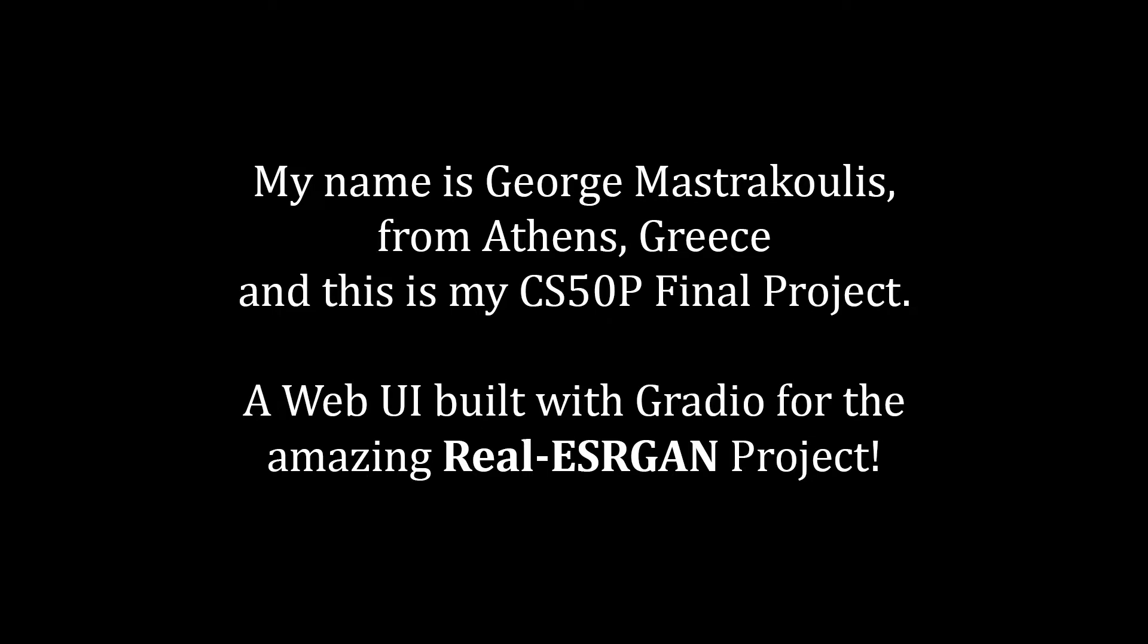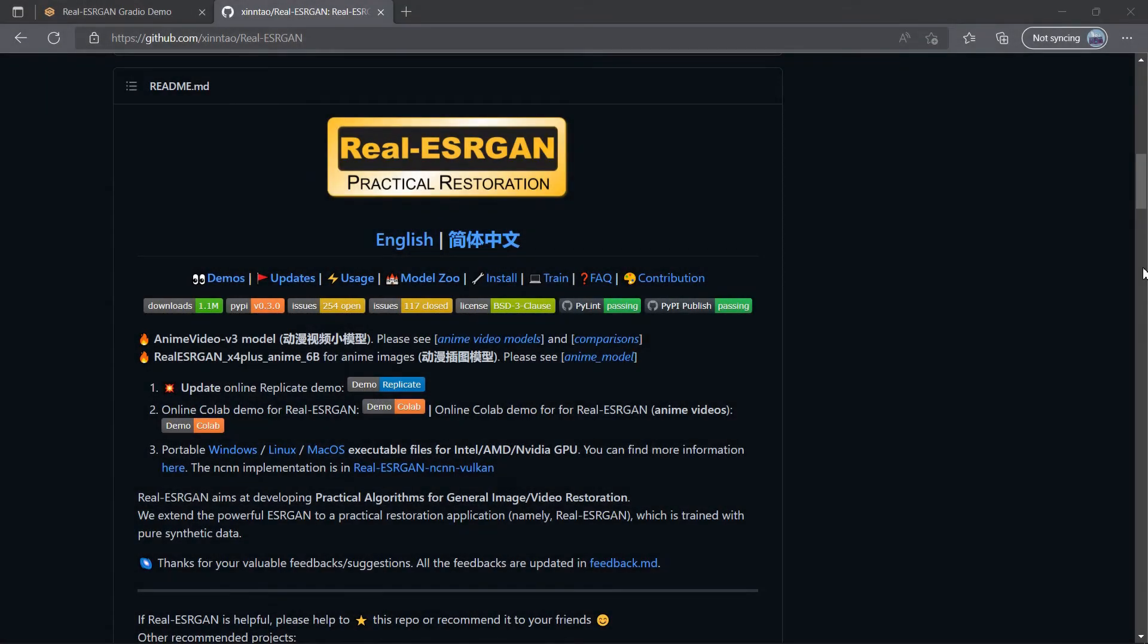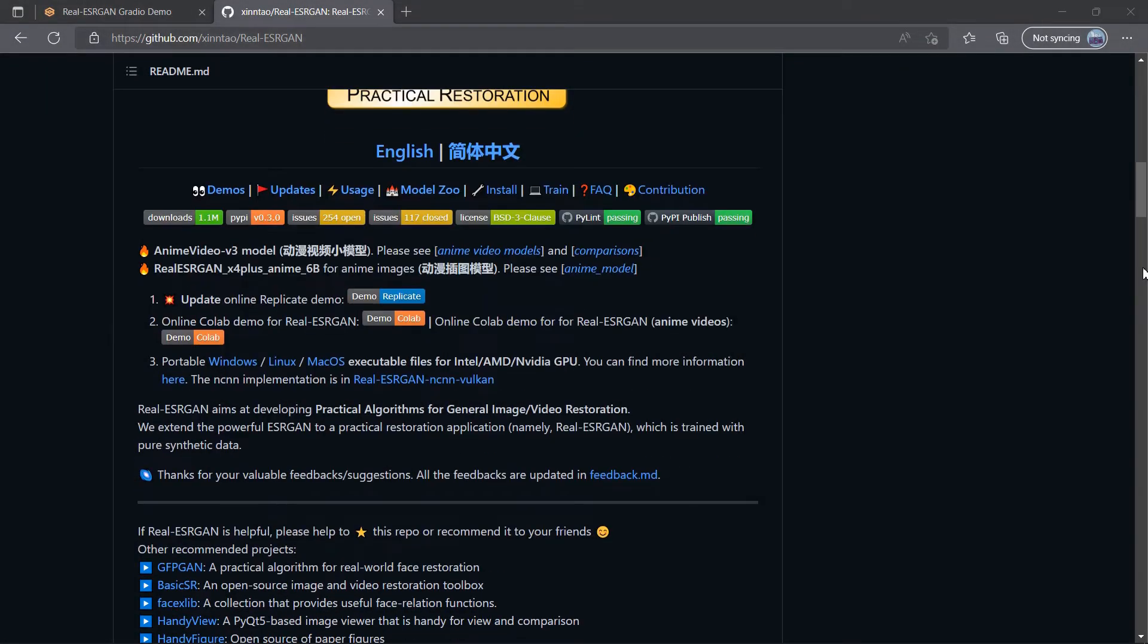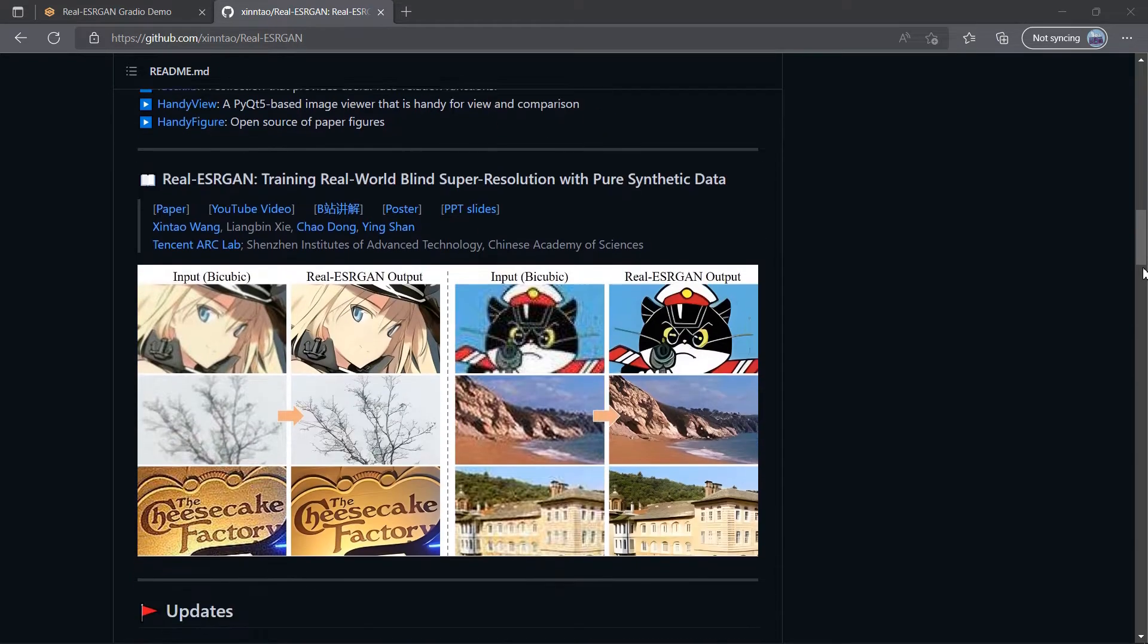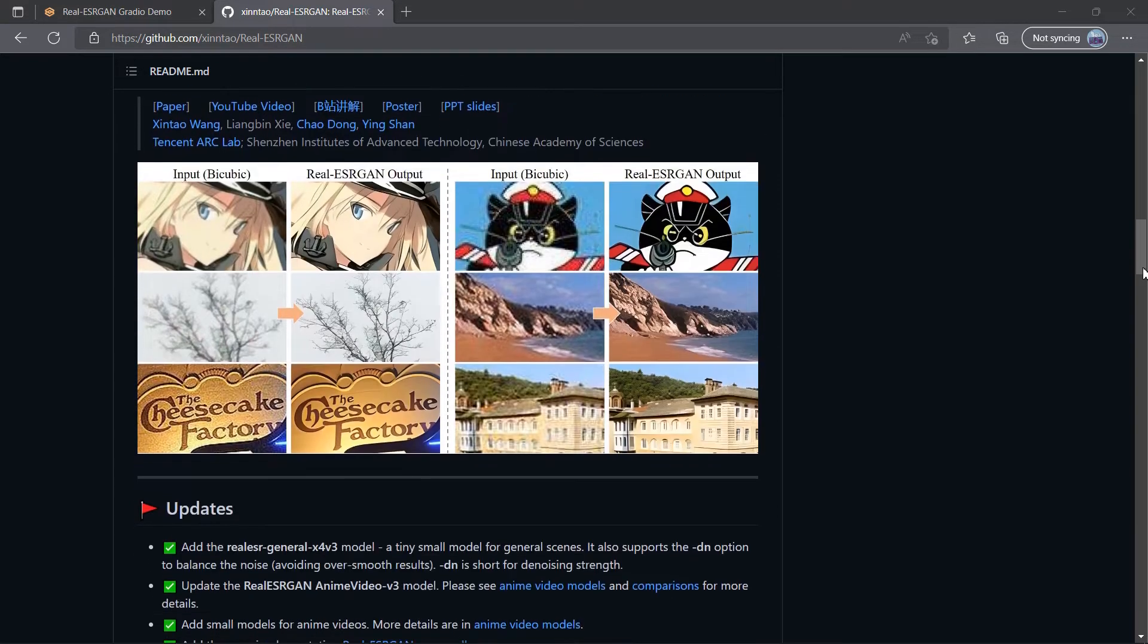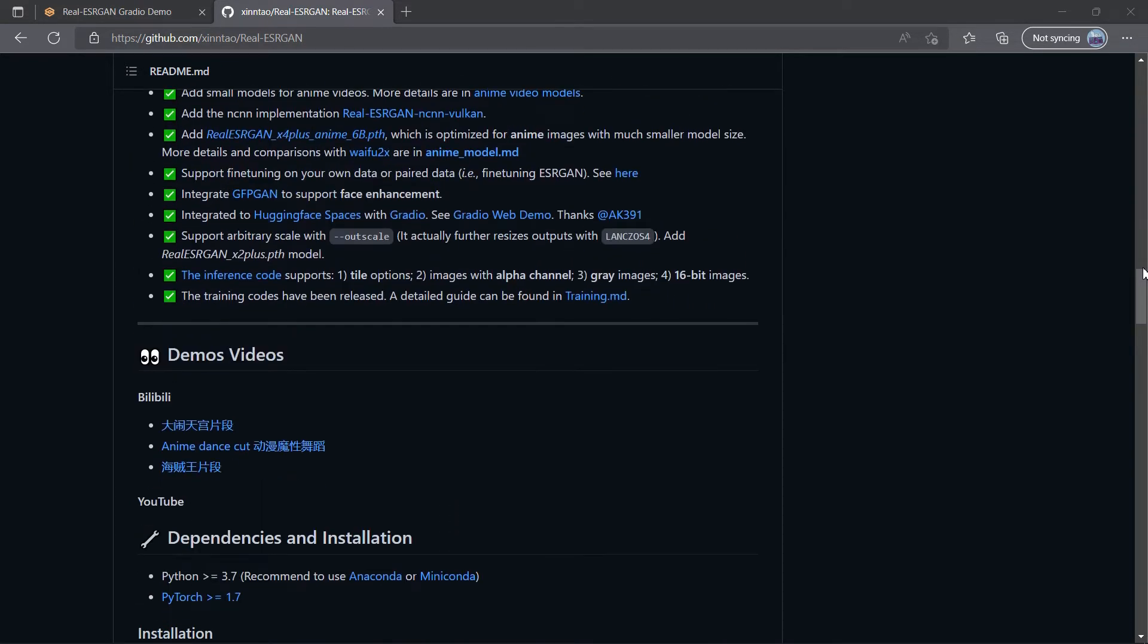Based on the Gradio framework, my application is a user-friendly web UI to the amazing RealESRGAN. RealESRGAN is a project that aims at developing practical algorithms for general image and video restoration through the use of machine learning models.